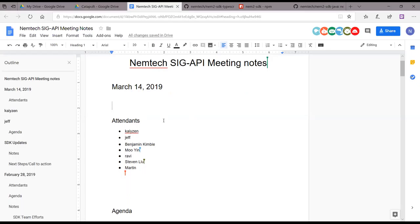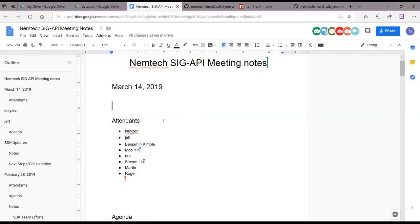Welcome to the SIG API group. We try to do these as regularly as possible and as needed without wastefully having them, but it seemed good to squeeze one in this week as there's some decent churn and updates happening on the various SDKs. Right now, the JavaScript SDK is kind of the leader for the supported one.